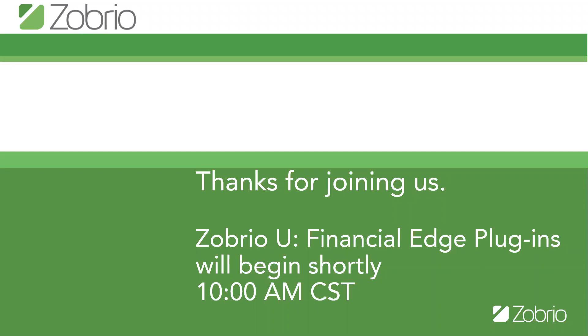Hello, everyone. Welcome to Zobrio University's webinar on Financial Edge Excel plugins. Today, we have Chuck Hayes, the Director of Application Services here at Zobrio, to lead the webinar.